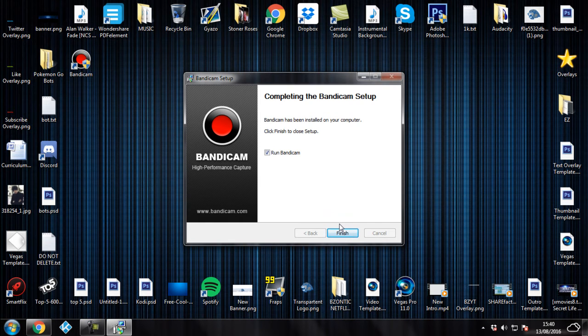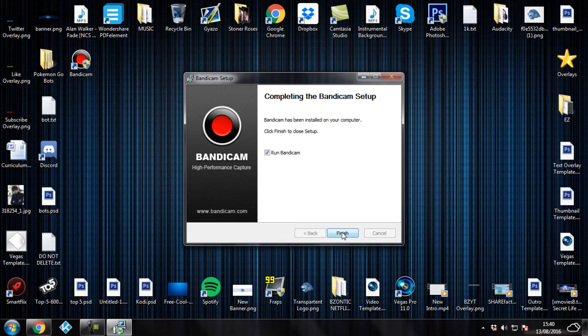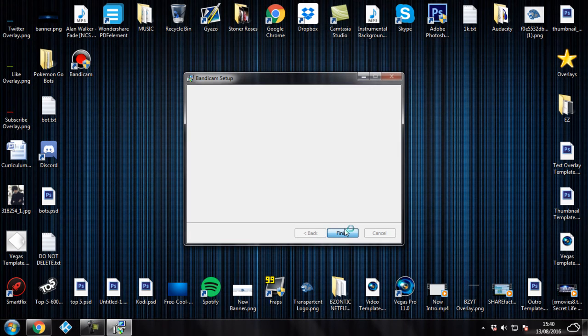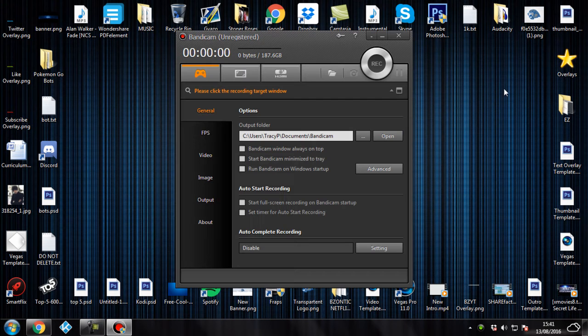And once you've actually downloaded it, it's going to ask you if you want to run Bandicam. Make sure you do click that because you're going to have to open the program before you actually do the crack. So click on Finish. Now as you can see, it is actually downloaded.